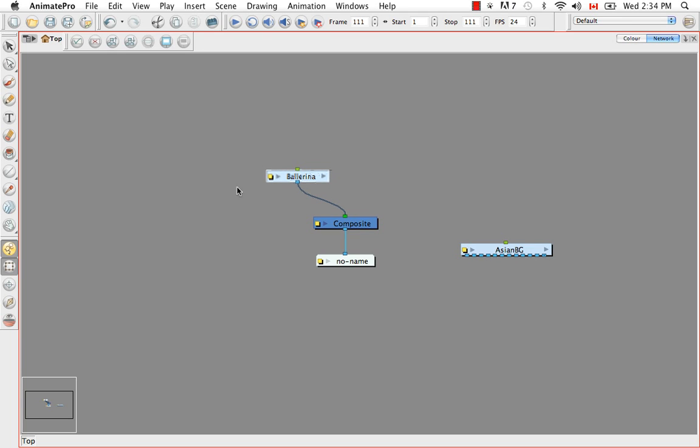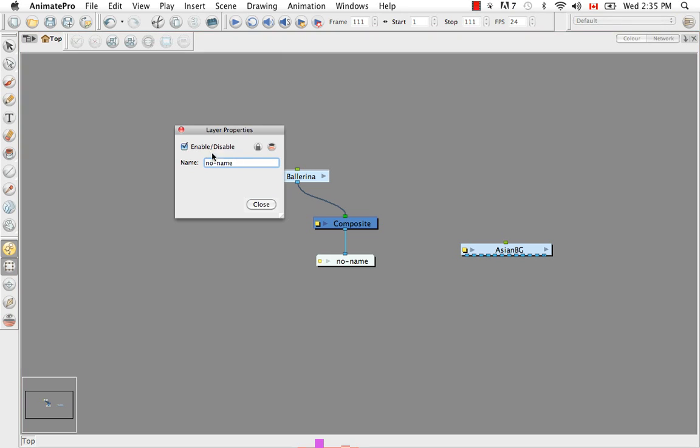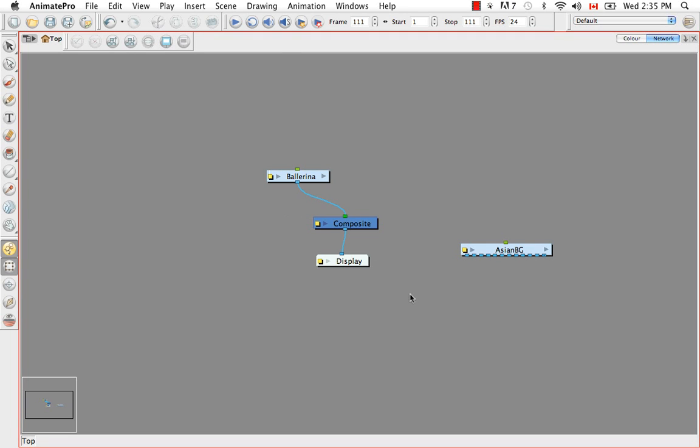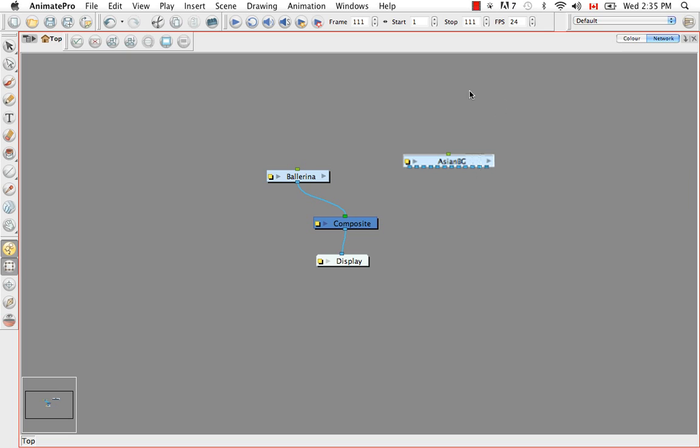So this is our ballerinas in a group. We have our composite. And right now we have something that says no name, but it's actually your display. I think it's because it came with the ballerina template and it was not renamed, but it should have been renamed ballerina display. Since it's our scenes display right now, I'll just name it display.